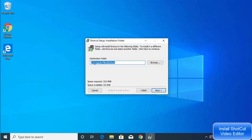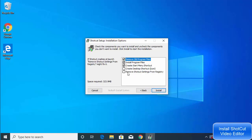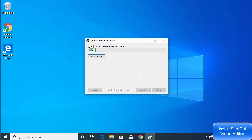On the first window, agree to the license terms and conditions and click 'I Agree'. On the next window, you'll see the installation location — leave it as default unless you have a reason to change it. The space required is 323 MB. Click Next. You can also choose to create a desktop shortcut, which I'll select, then click Install.